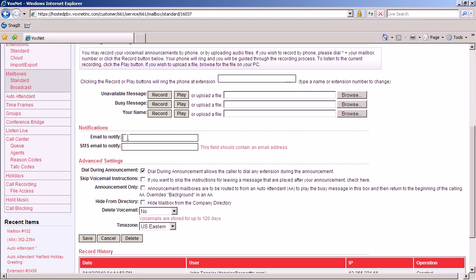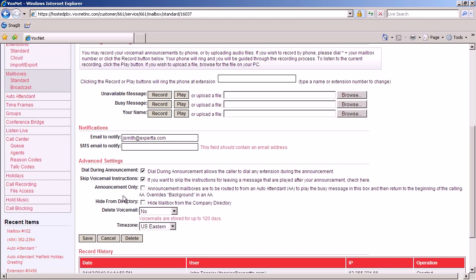If you enter an email address in both places, you will then receive two notifications for each voicemail. Once you choose and enable email notification, review your advanced setting options and choose any advanced option that would pertain to your requirements. When finished, click save.